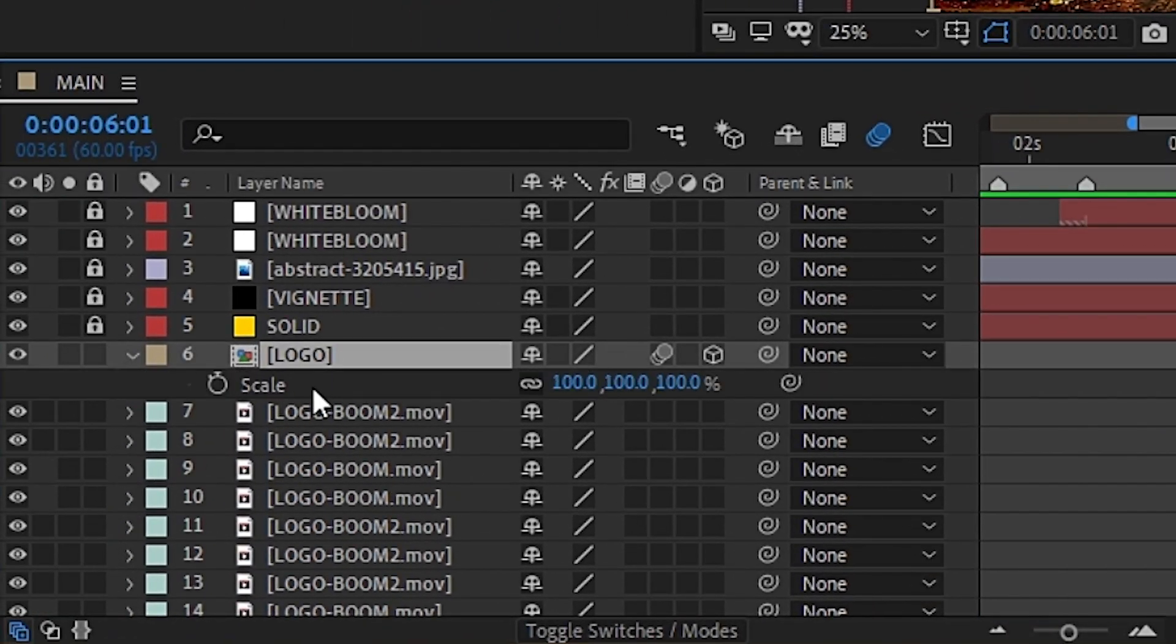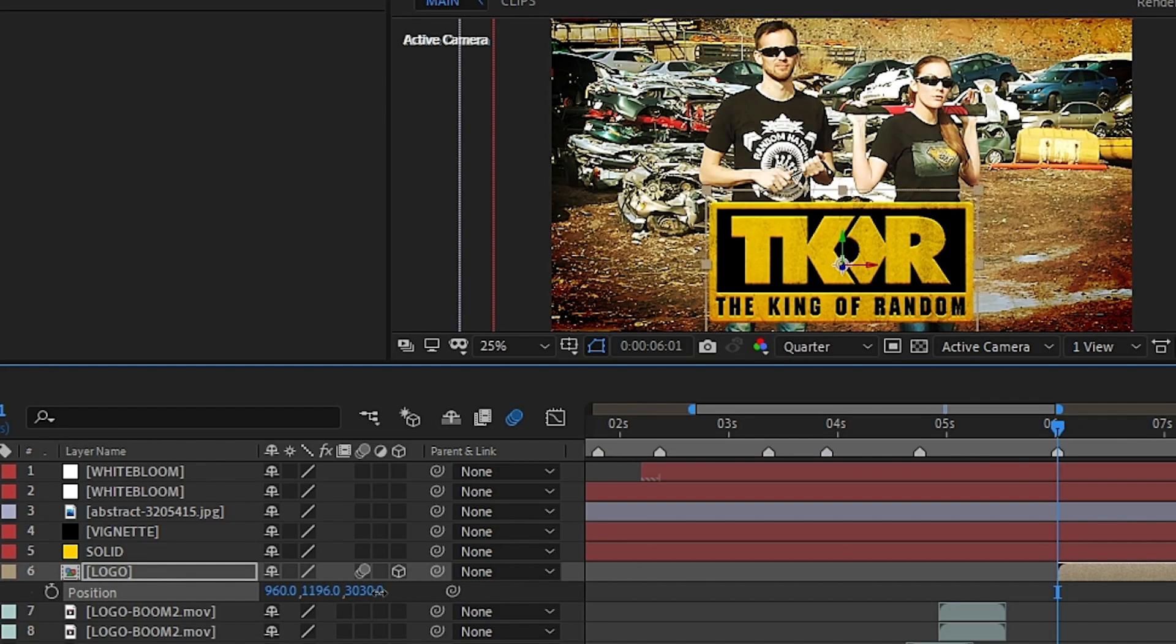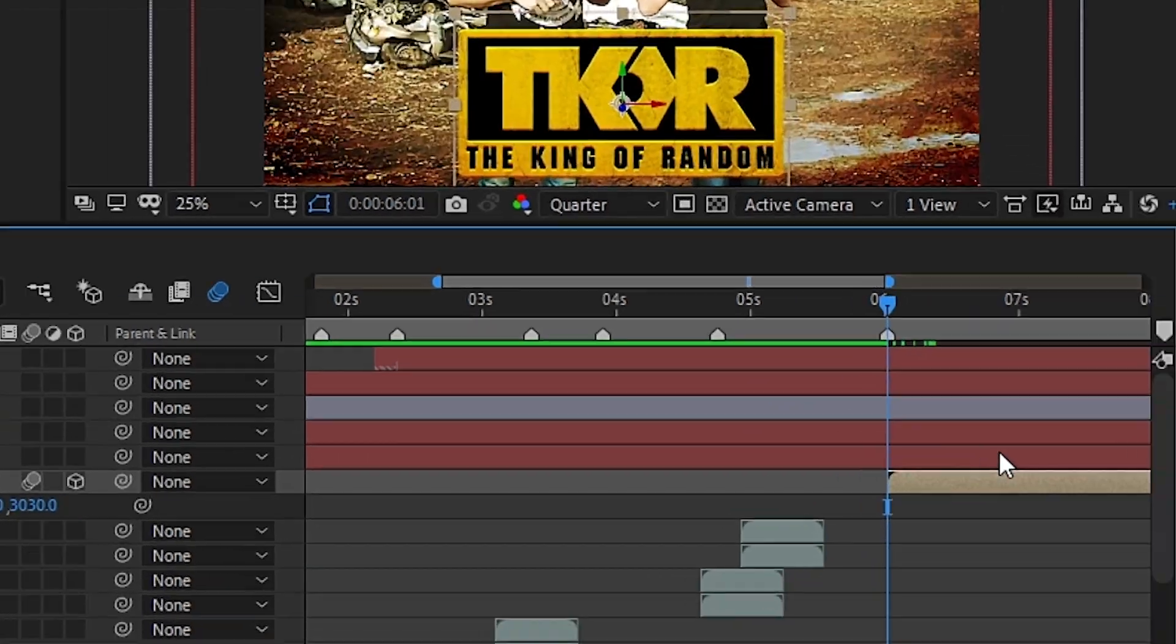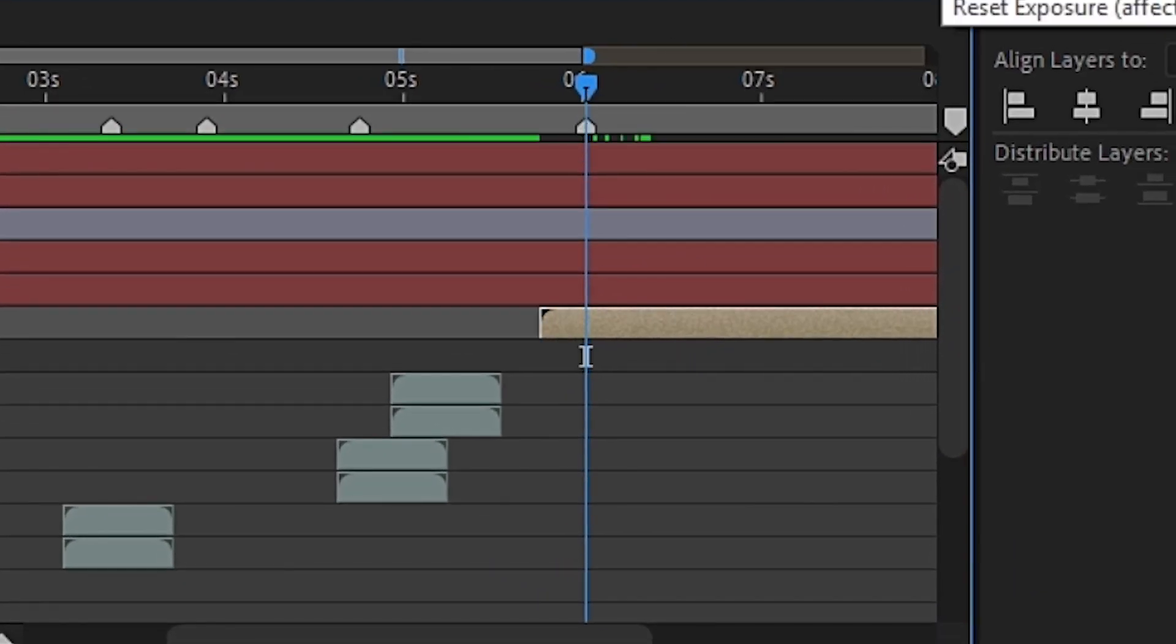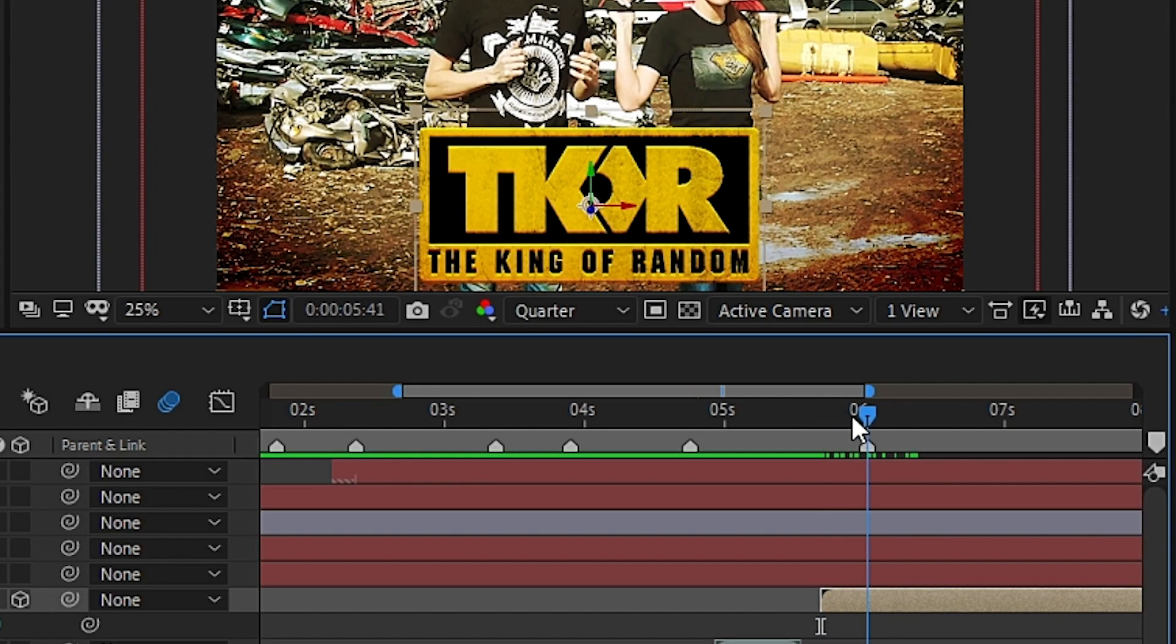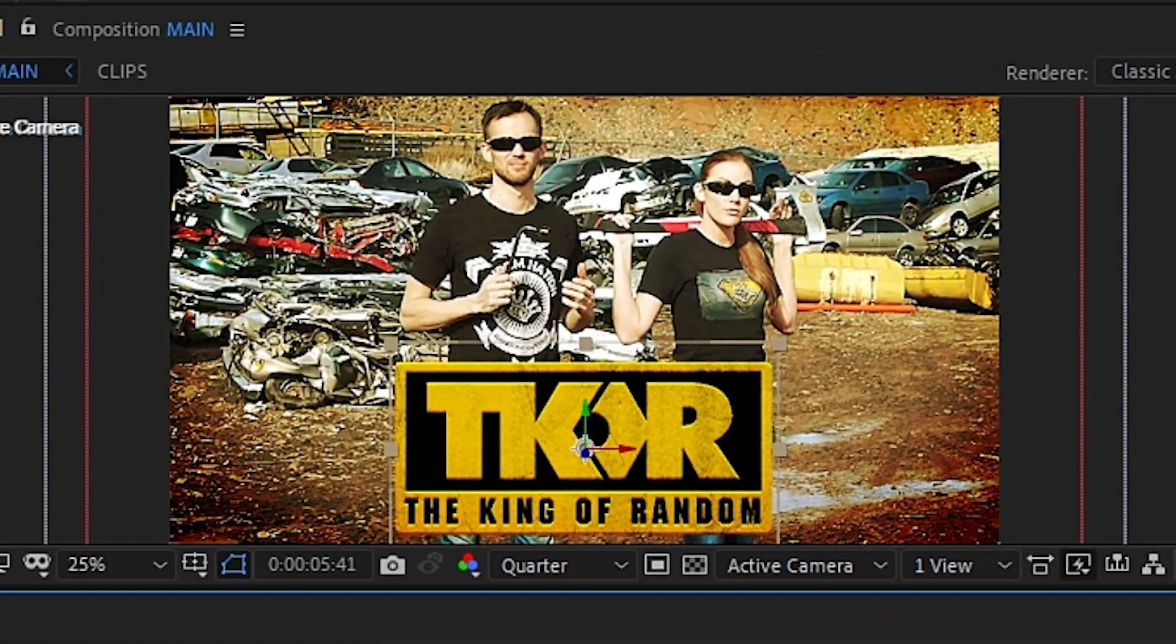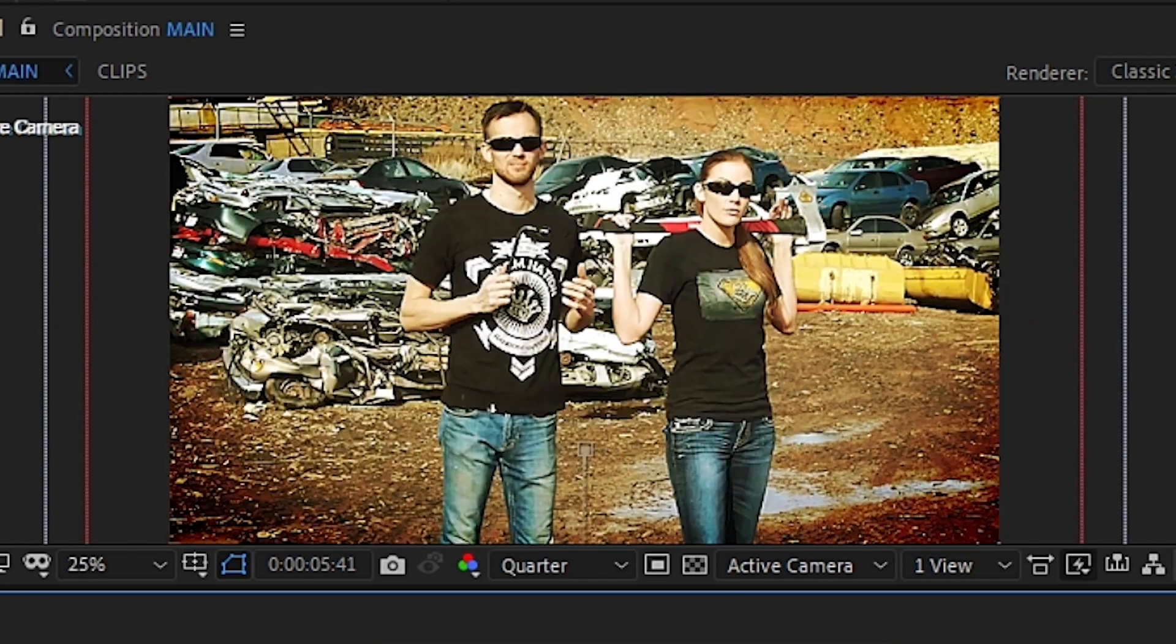Then we can adjust the position and scale to where we want the logo to end up. Once that's in position, we can slide the layer to the left a few frames to give it time to fly onto the screen. With that in place, we can then keyframe the layer so that the logo will come flying in. Adjust the settings until it's just right.